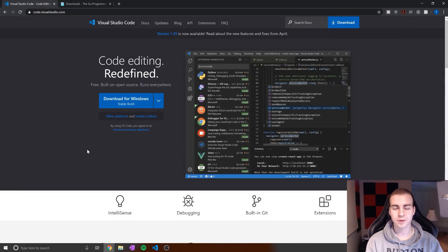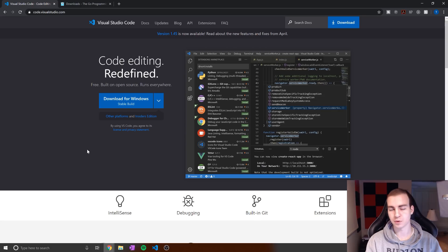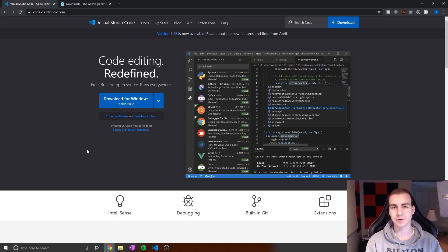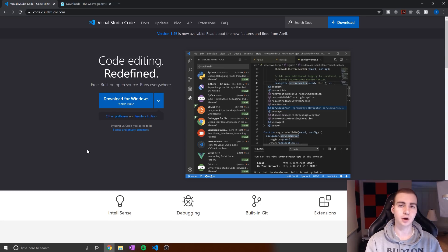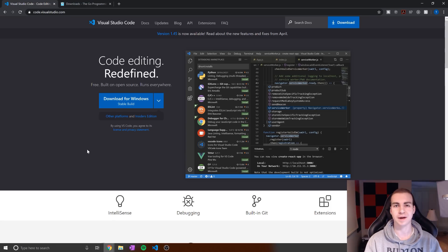Hello everybody, and welcome to a brand new tutorial series on the Golang programming language. This is also referred to as Go, and I'm very excited to be doing this series. Go has recently become one of my favorite programming languages, and I hope you're going to see why it's so cool and how powerful the language actually is.